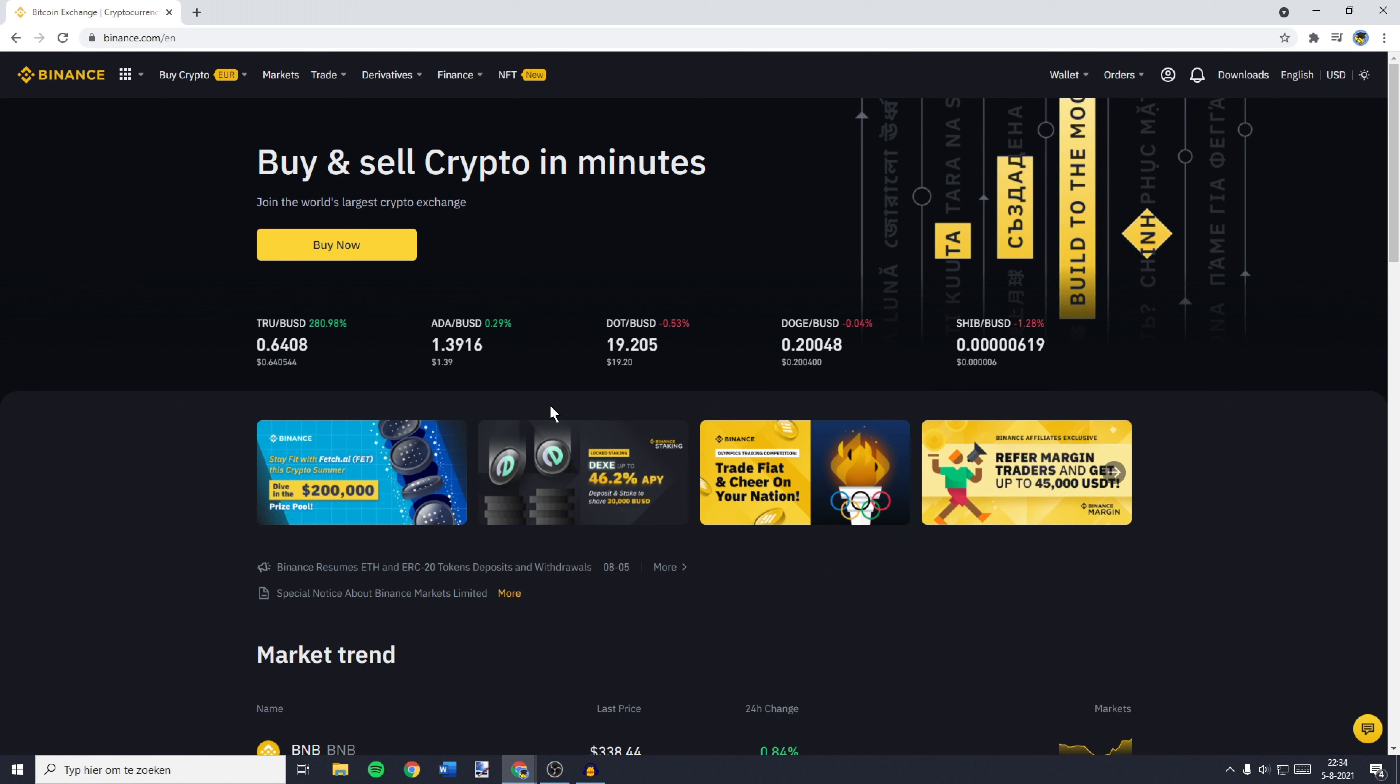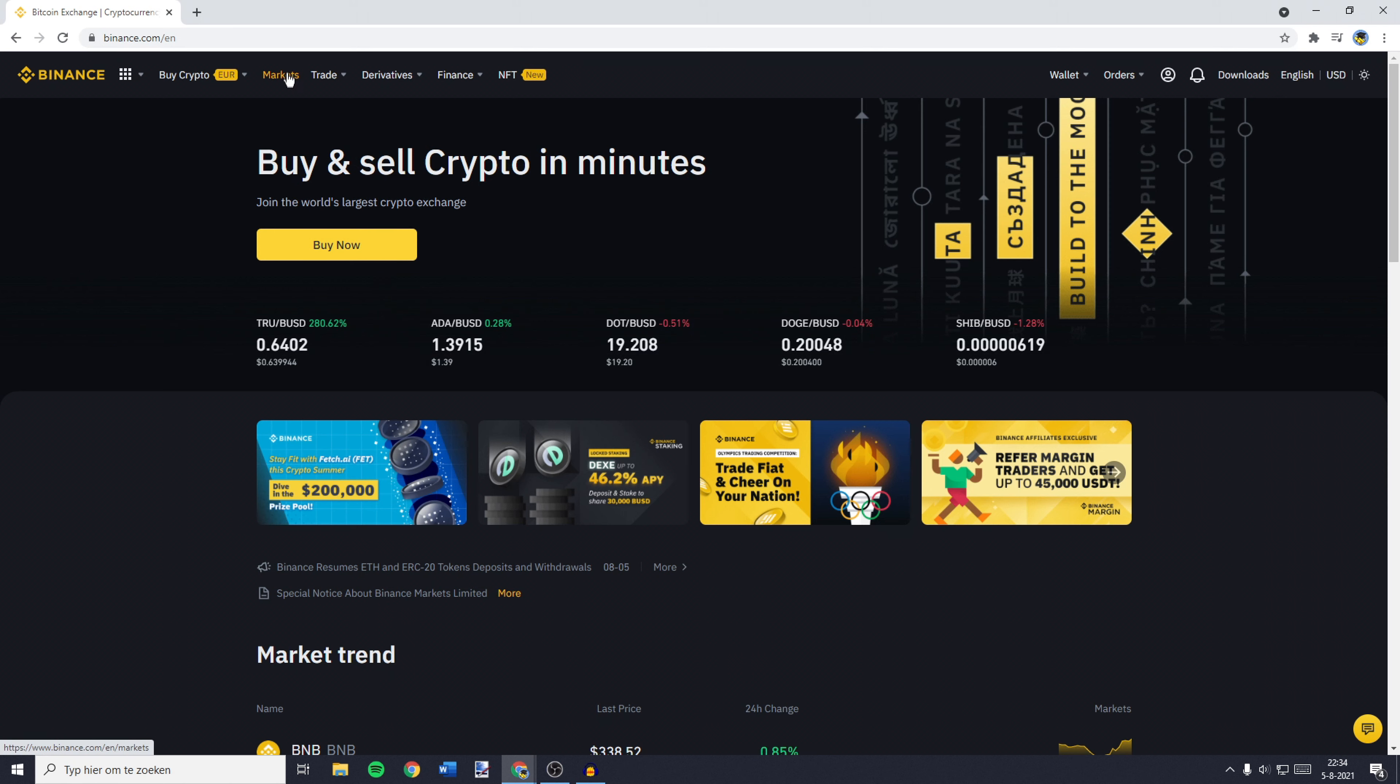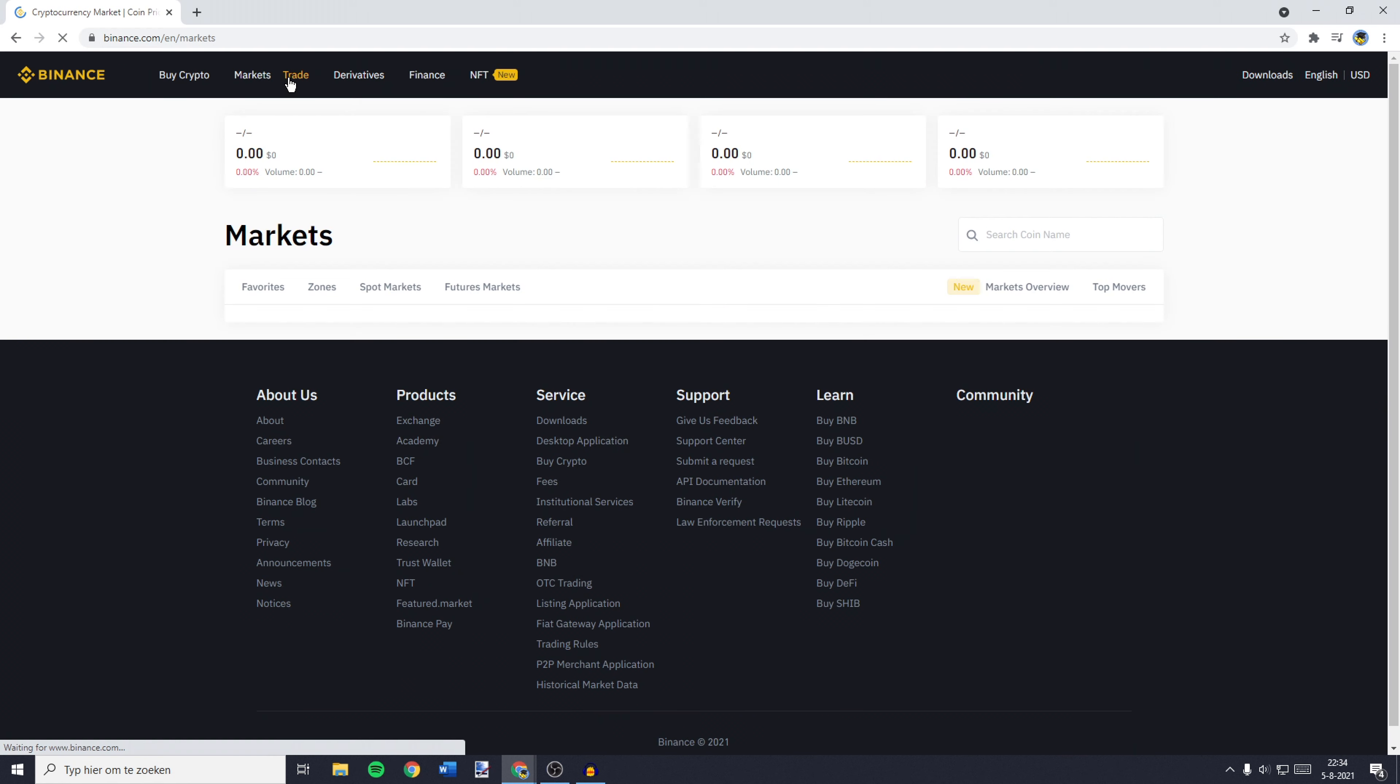The first thing you need to do is go to Binance and log in. Once you're logged in, go to the top left and click on Markets.